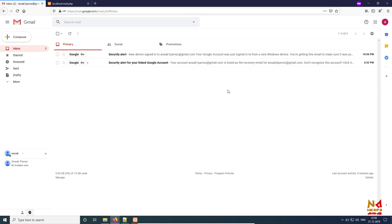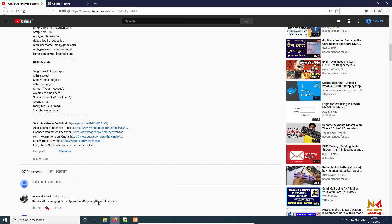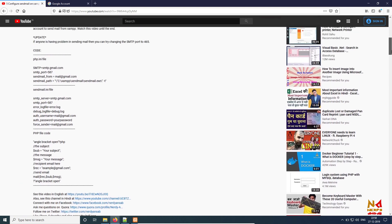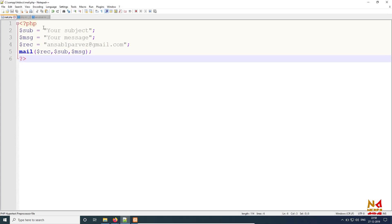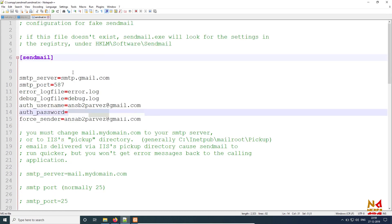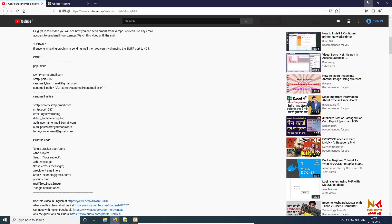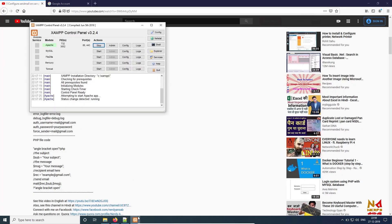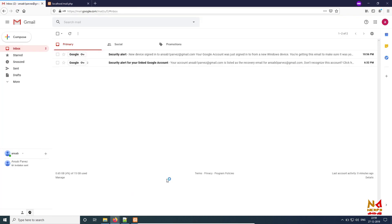So now what should I do? I should change my SMTP port to 465. Now I will try with 465. 465, Ctrl+S. Change this, 465, Ctrl+S. And stop, let's start.